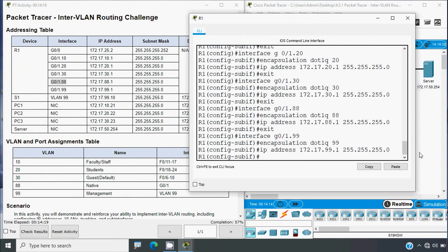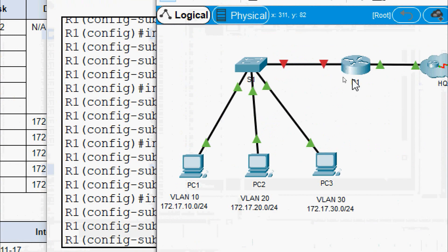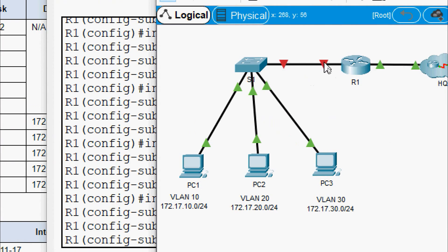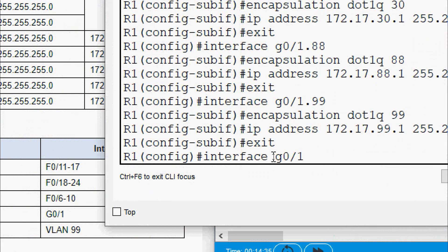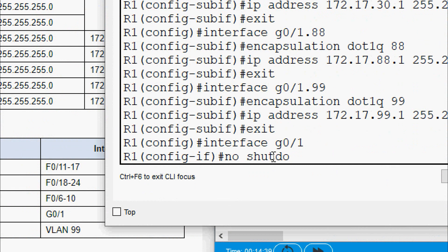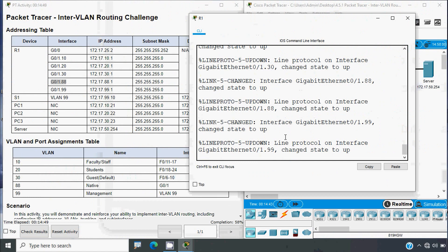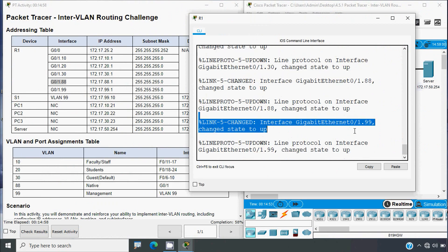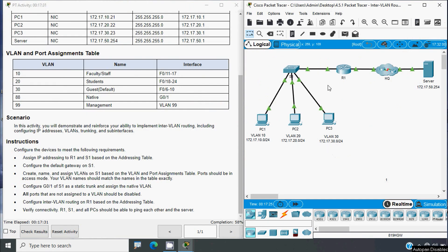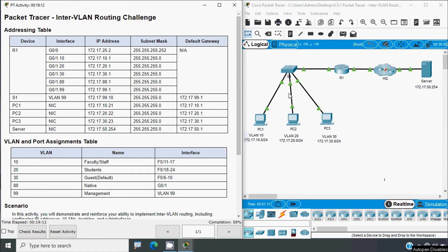Looking at our topology, we can see the link between R1 and S1 is down, so we need to bring up the physical interface G0/1. We exit from the sub-interface, go to 'interface G0/1', and give the 'no shutdown' command. We can see all sub-interfaces also come up, and the link between R1 and S1 is now active. Next we configure switch S1: for interface VLAN 99 we need to set its IP address, subnet mask, and default gateway.